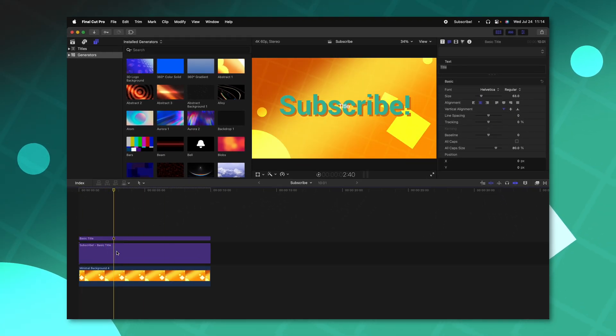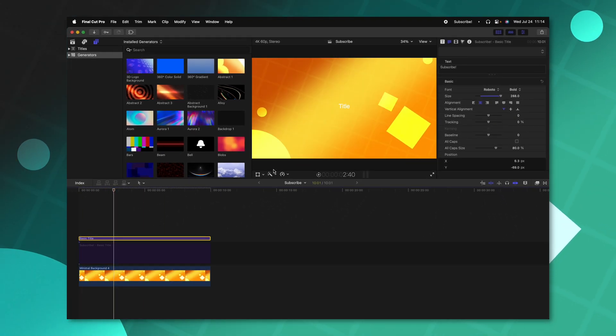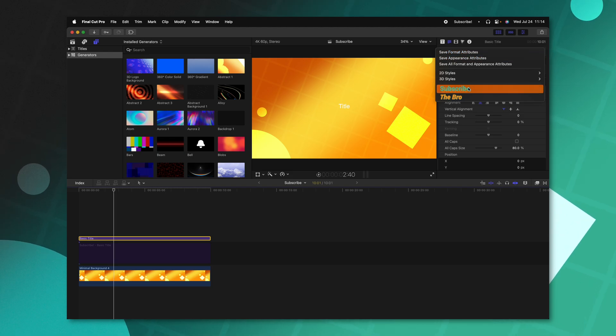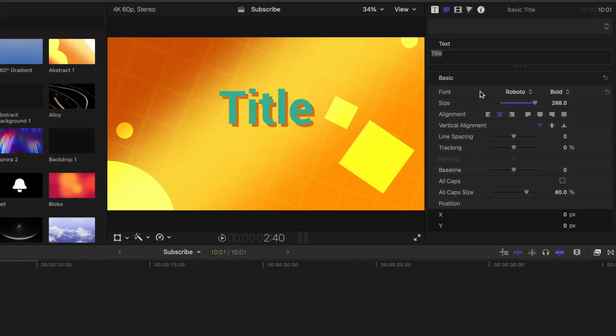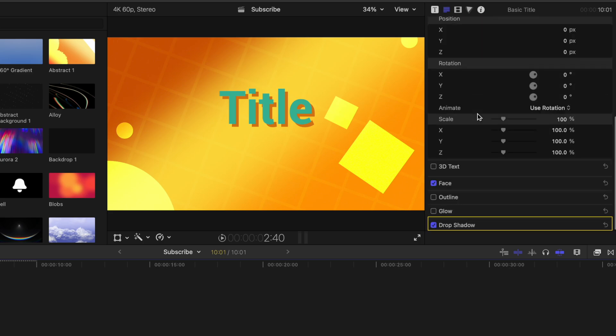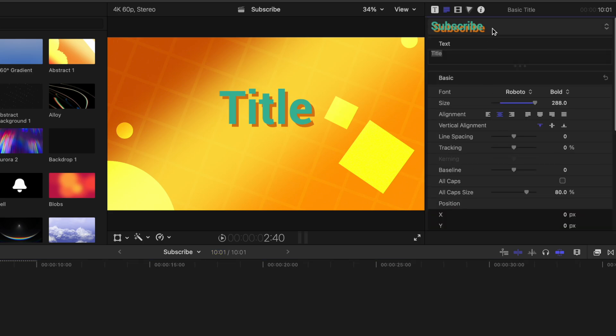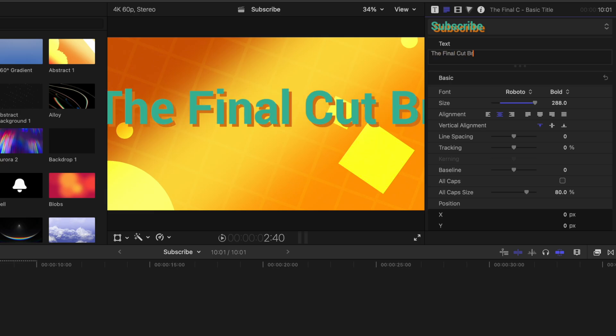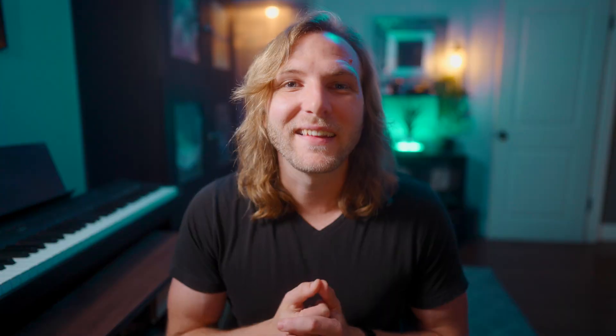And so now anytime that I add in a brand new title, I can go ahead and select it and then just find that preset set up here, you'll notice that it's automatically set the size, the font, the alignment, and it's also added in my face and drop shadow. All I need to do from that point is just type in whatever I want. And it will take on those attributes and then I can adjust the scaling accordingly. This is going to save you an enormous amount of time if you use a lot of titles.